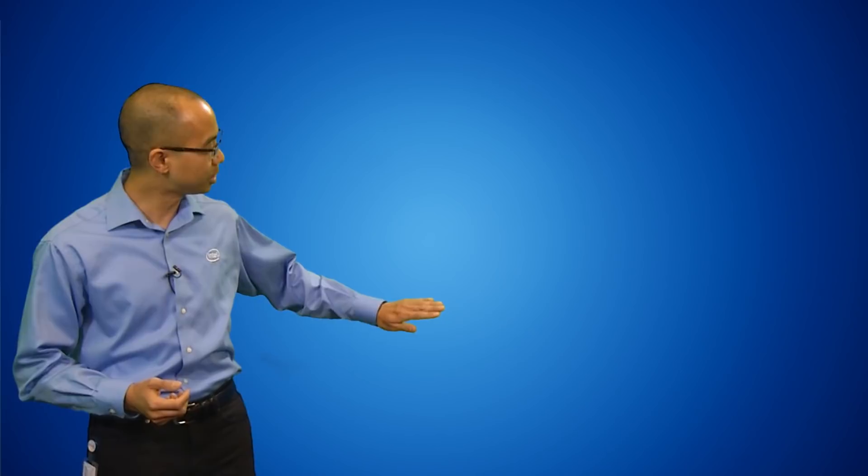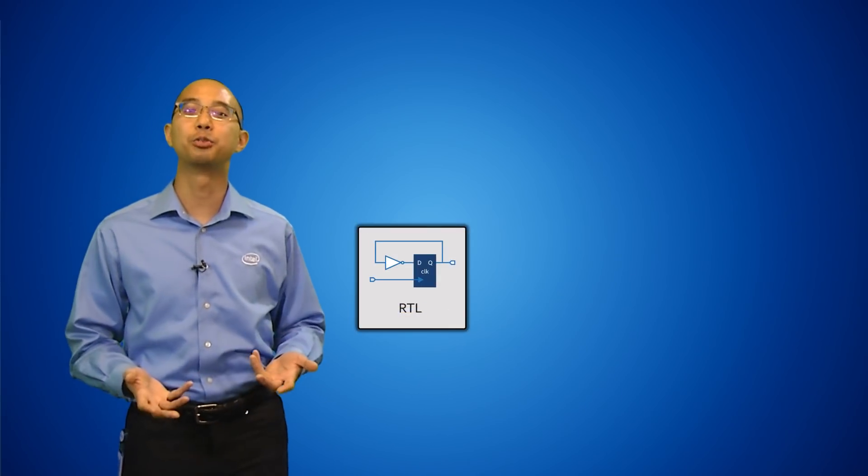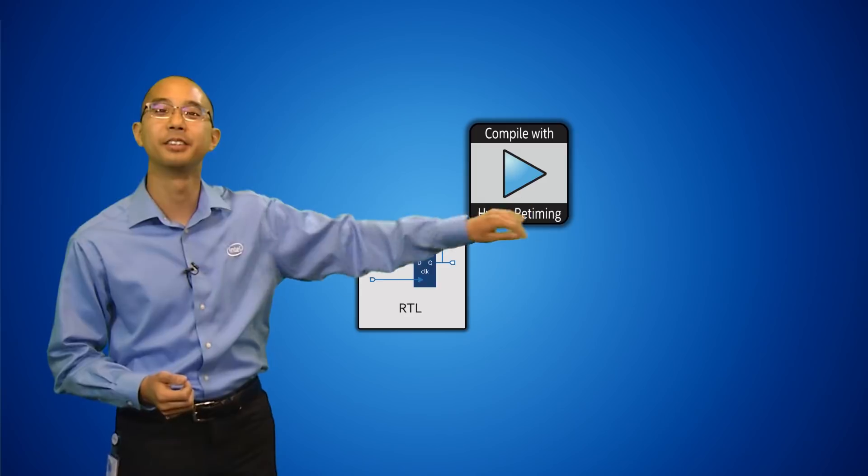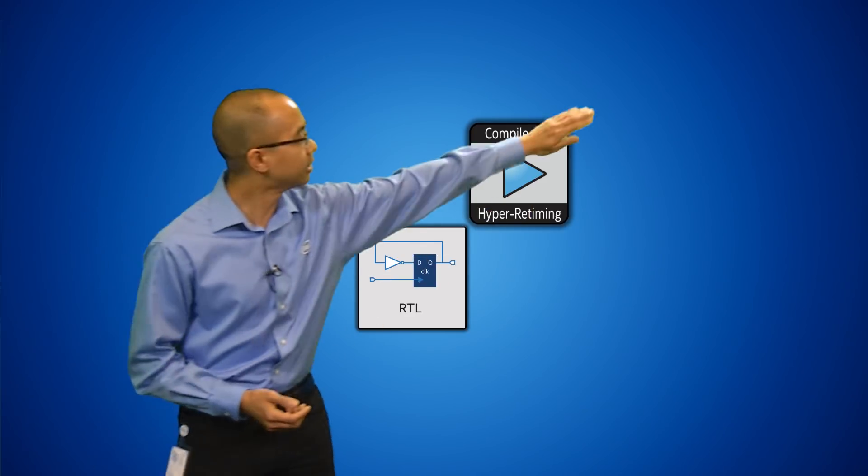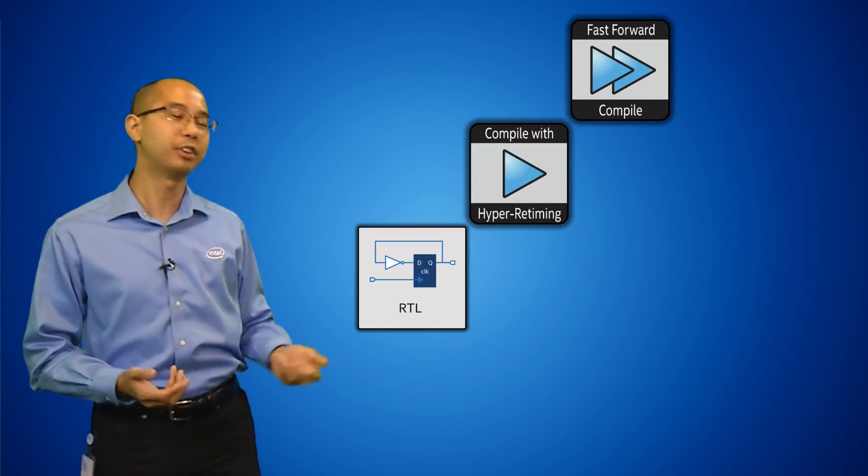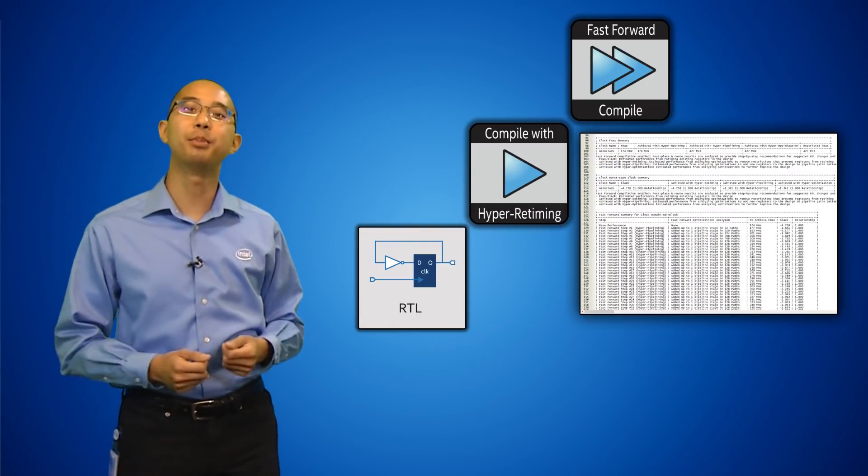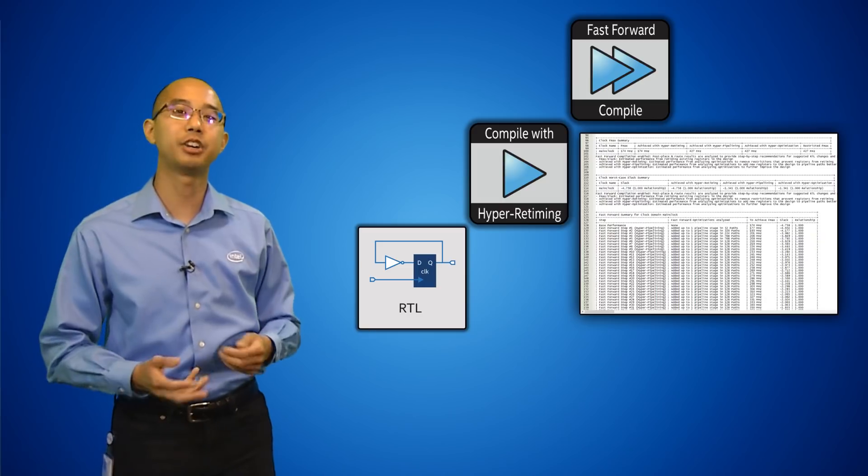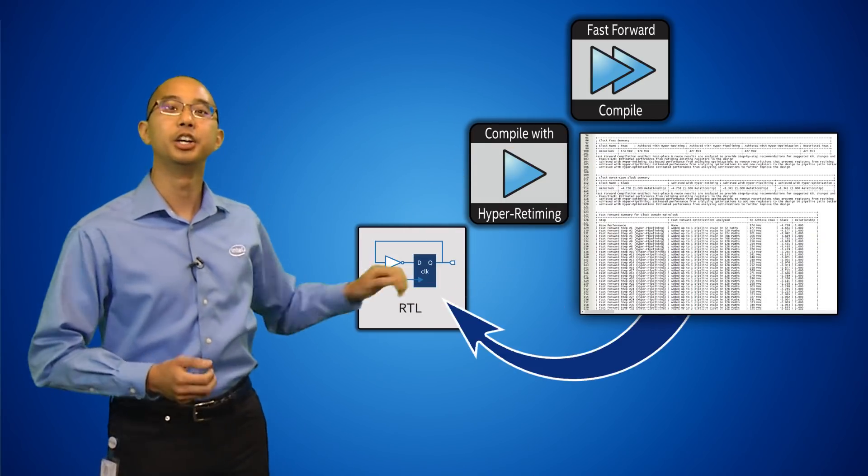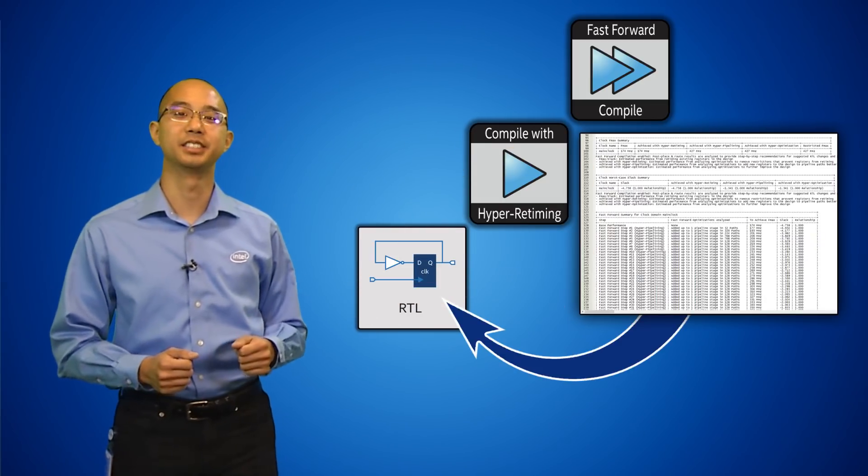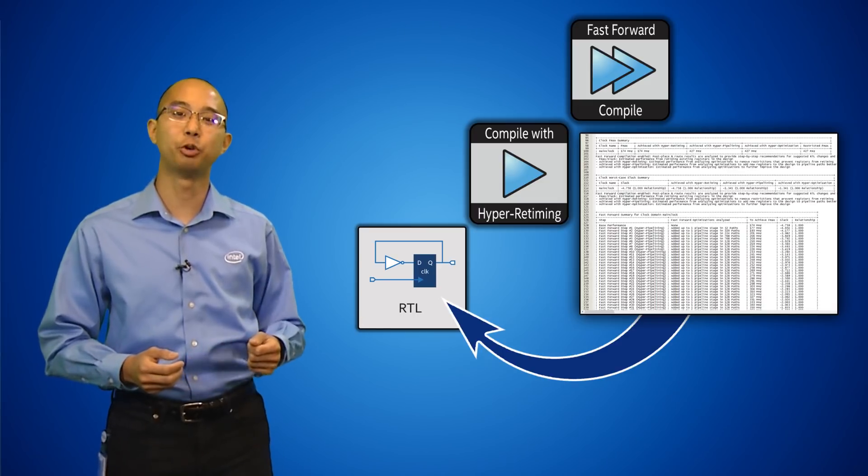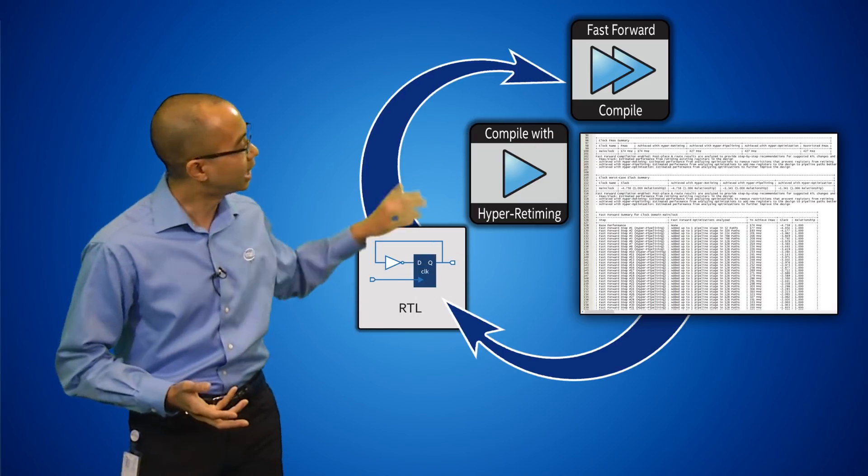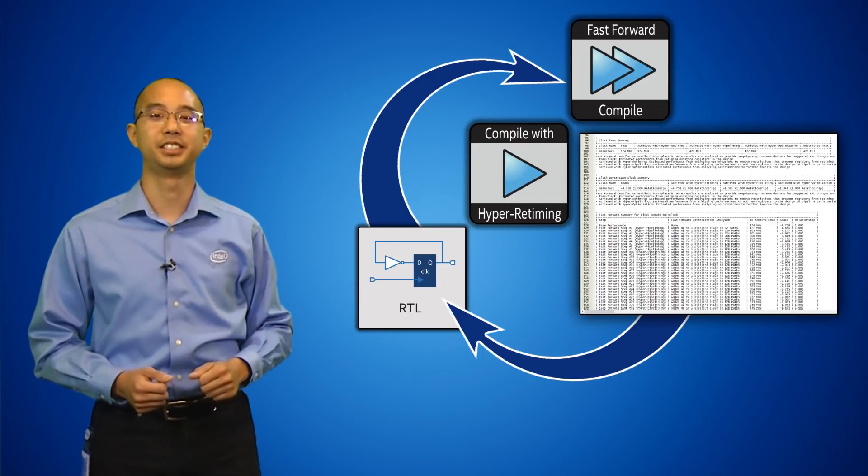Starting with your original RTL code, the designer would go through a normal compilation, which includes the hyper-retiming step. By using the fast-forward compile option, the software will automatically recommend where to add additional pipelining and identify any bottlenecks for hyper-optimization. By implementing these recommendations back into your RTL, you recompile the design again to see the results. Continue following fast-forward compile recommendations and iterating your RTL until you achieve the desired performance increase.